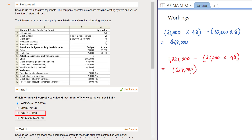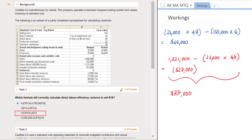Looking at option 3: it takes cell C9 multiplied by cell C4, less the information in cell B13. This is really just a variation on the equation we just calculated above, meaning you would simply get a positive $27,000 as your answer — so it cannot be option 3 either.